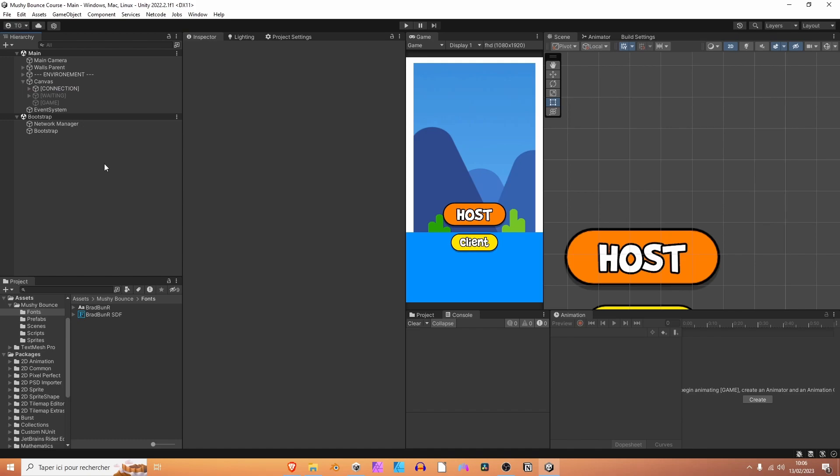Welcome back, guys! In this lesson, we are going to create our UI manager to deal with our panels. Are you ready? Let's do it!